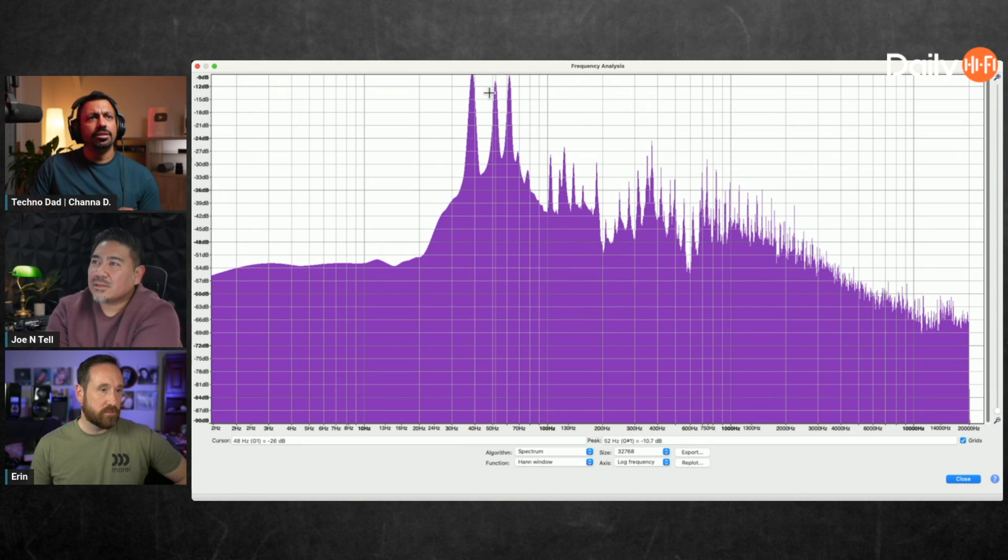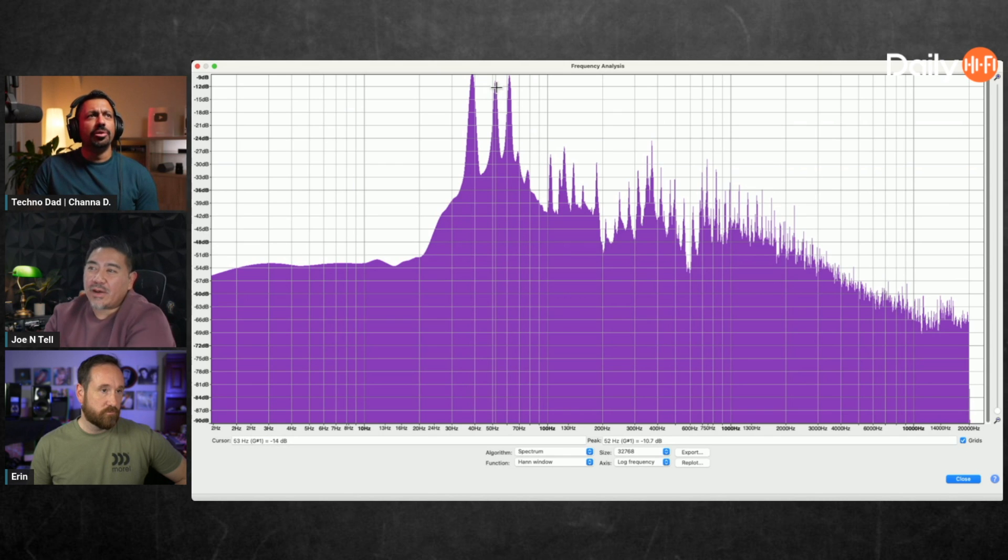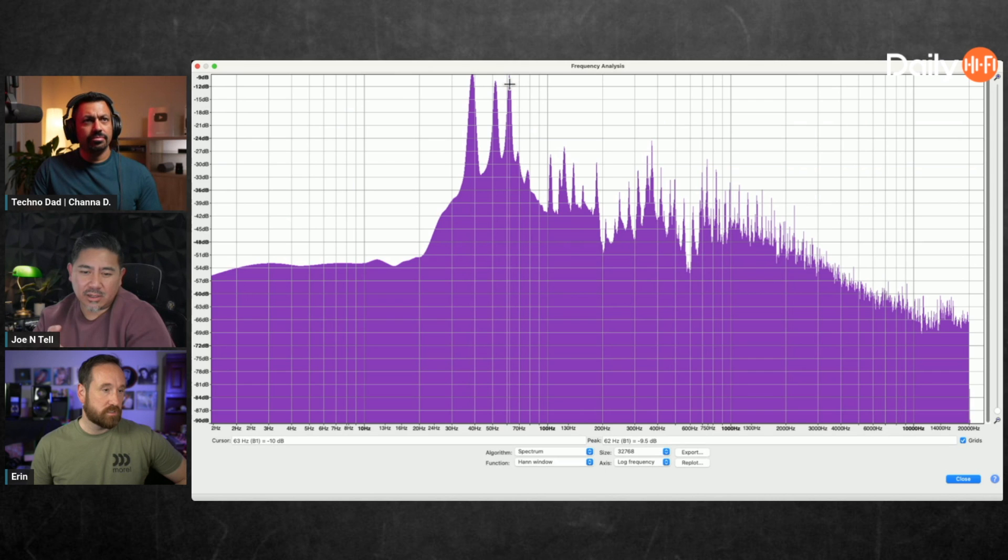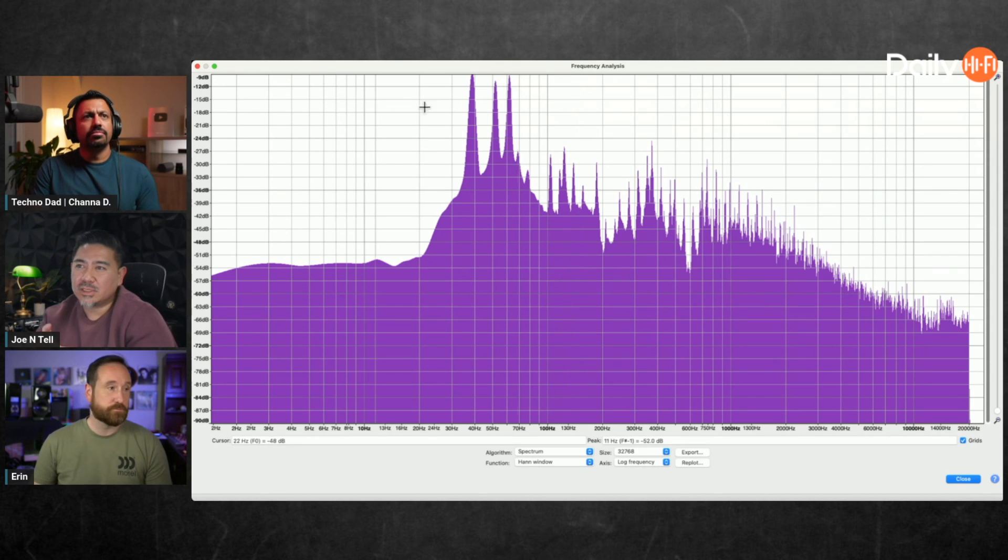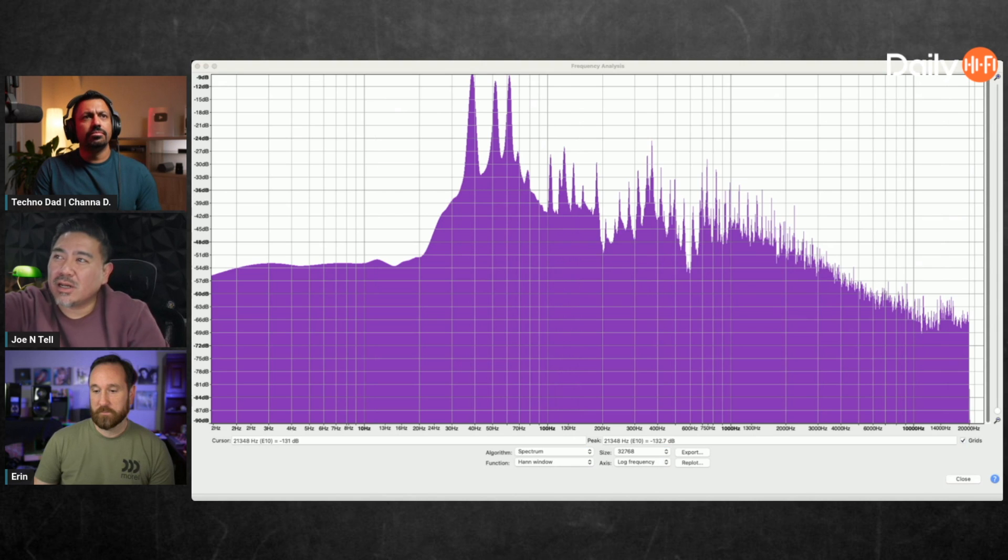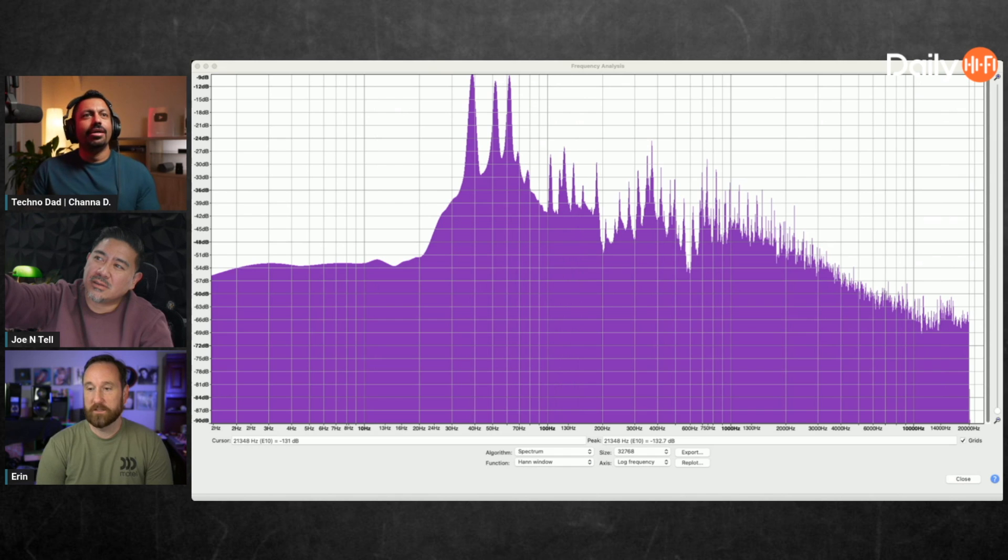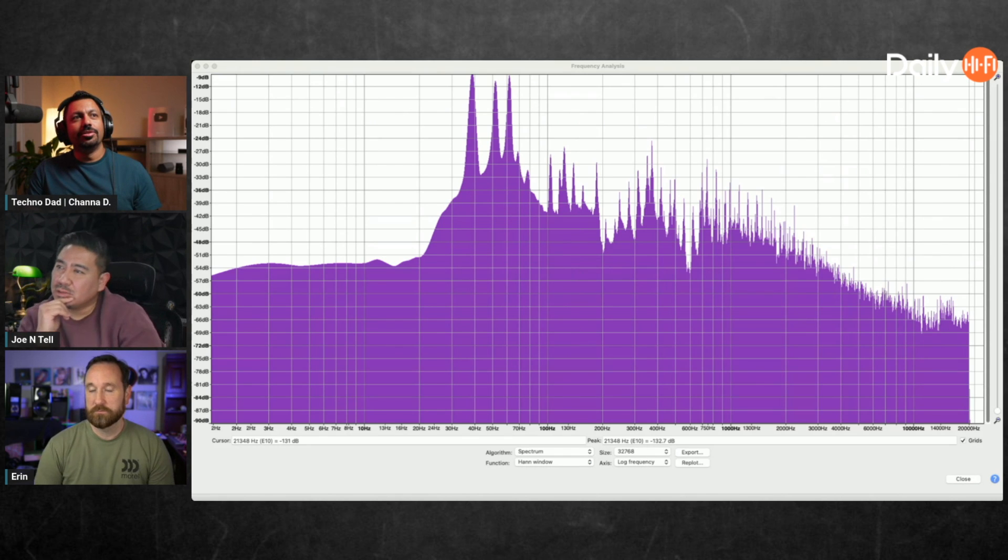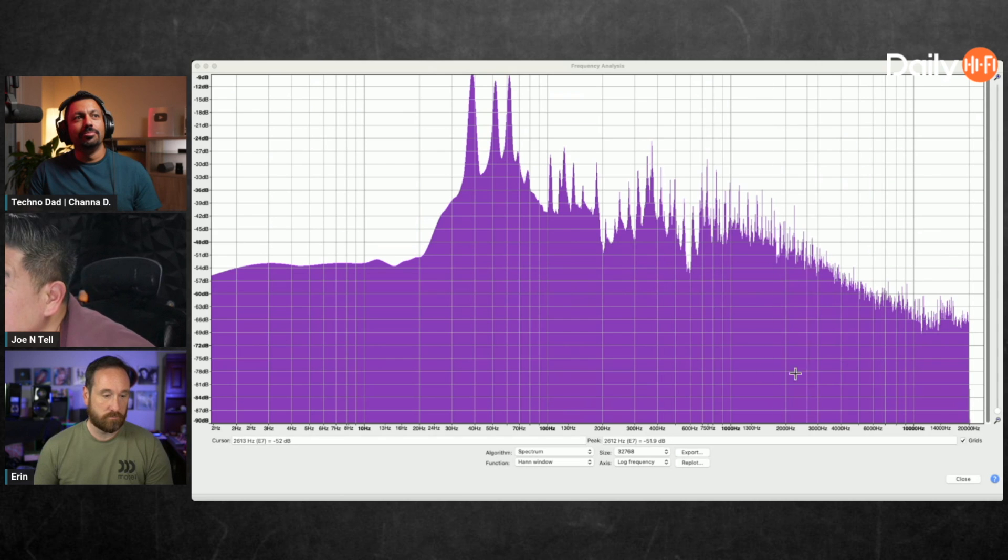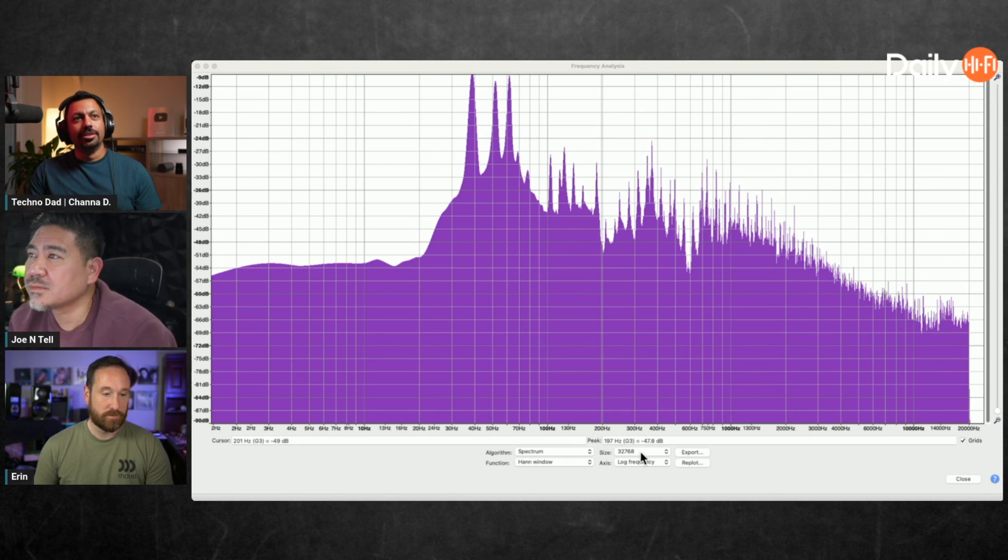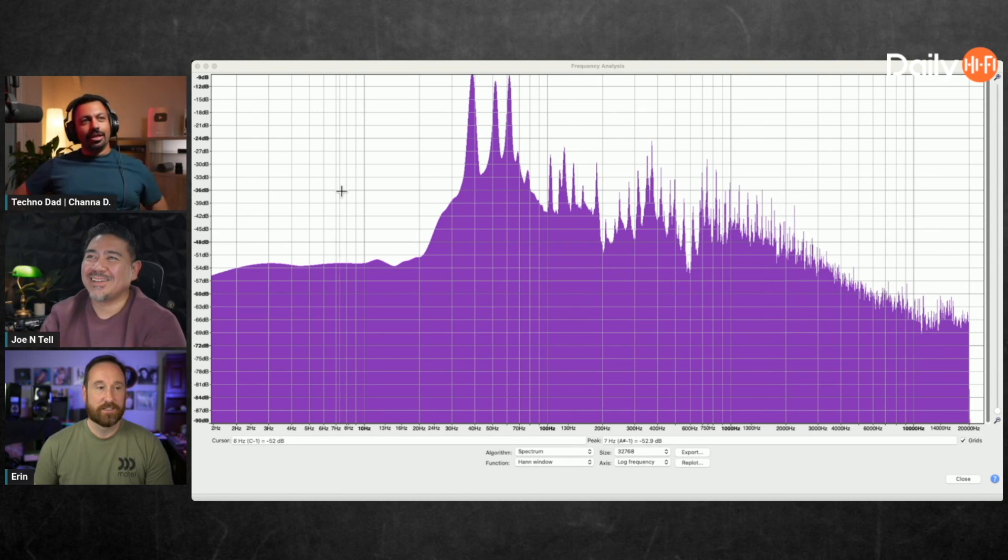In a lot of systems around 70 hertz there can be nulls in the response. That last note you're supposed to hear up there, sometimes you don't hear it as well as you should when listening to speakers.